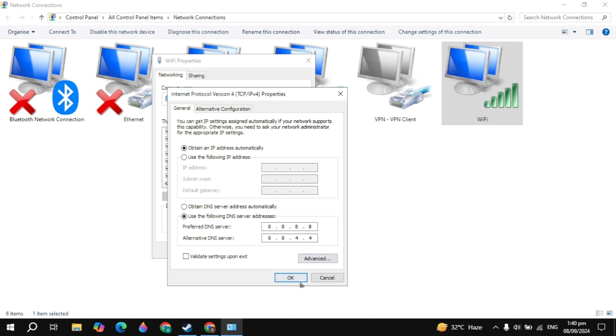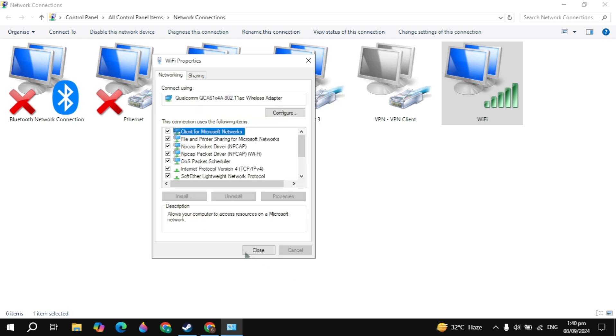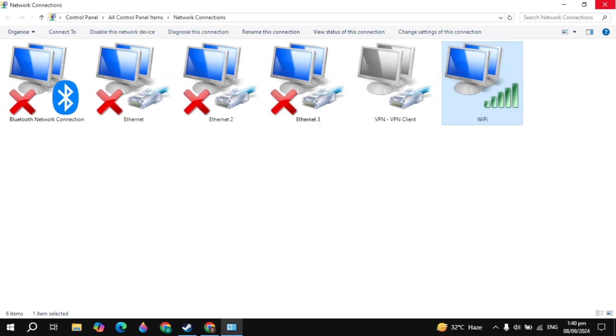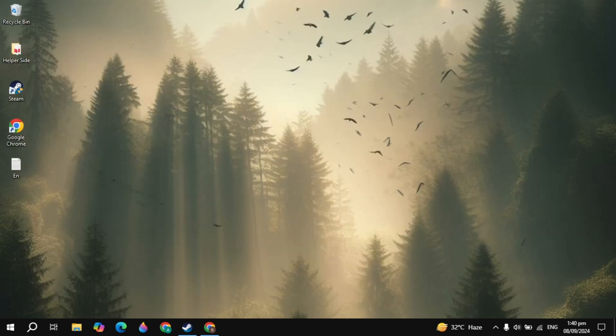This is the best Google DNS server. Click OK, click Close, then launch the game and your problem will be fixed.